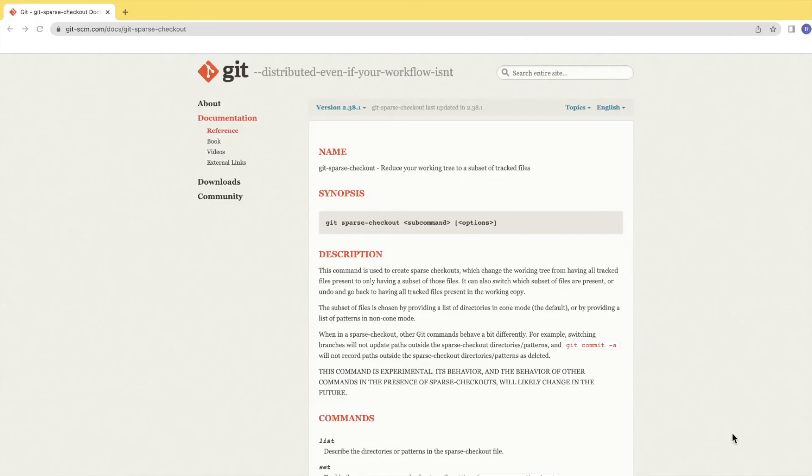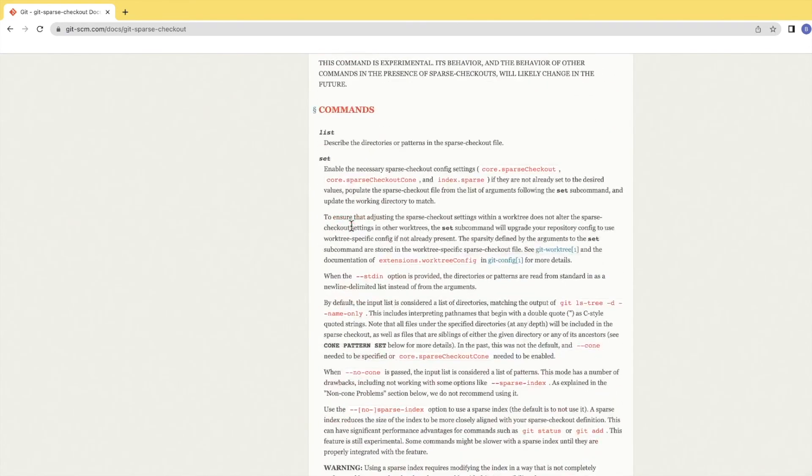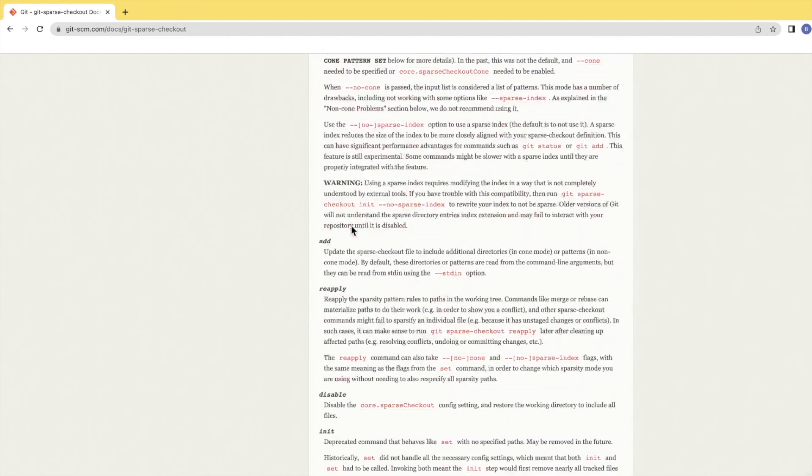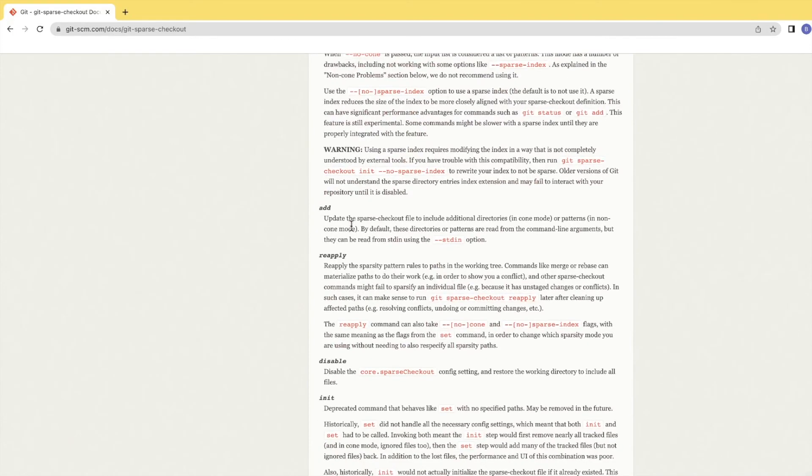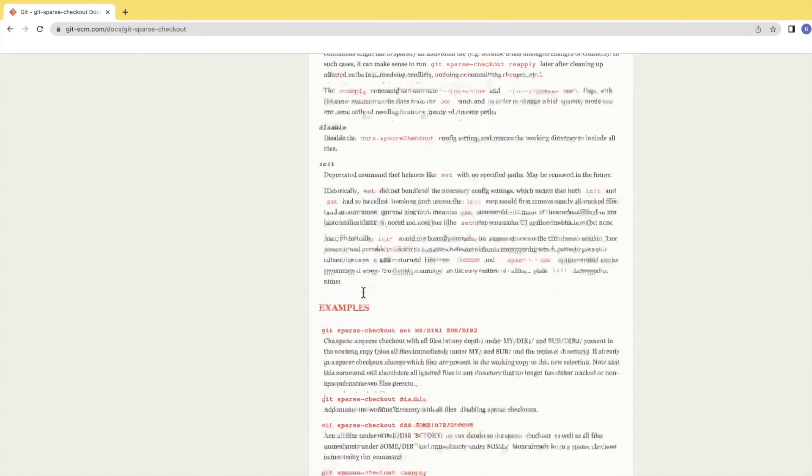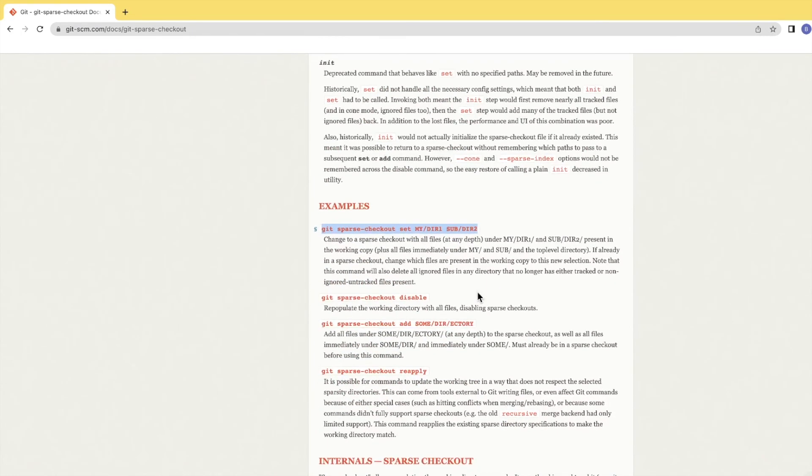One command we'll use in this video is called sparse checkout. It's still a beta feature, but you can use it with no problem. As you scroll down in this documentation, you'll see how you can use this command with git sparse-checkout set to selectively choose the directory you want to clone. If you forgot anything, you can use the add command.